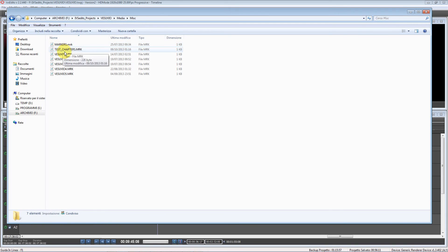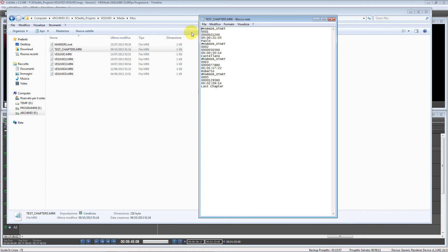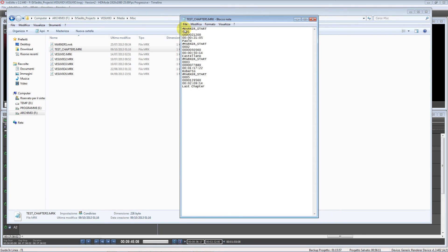Let's open the file 'test chapters' in Notepad. Here we have the file containing our chapters: a progressive number — one, two, three — then the timecode and the description. Several programs may use this file to automatically create chapters for DVD and Blu-ray authoring.